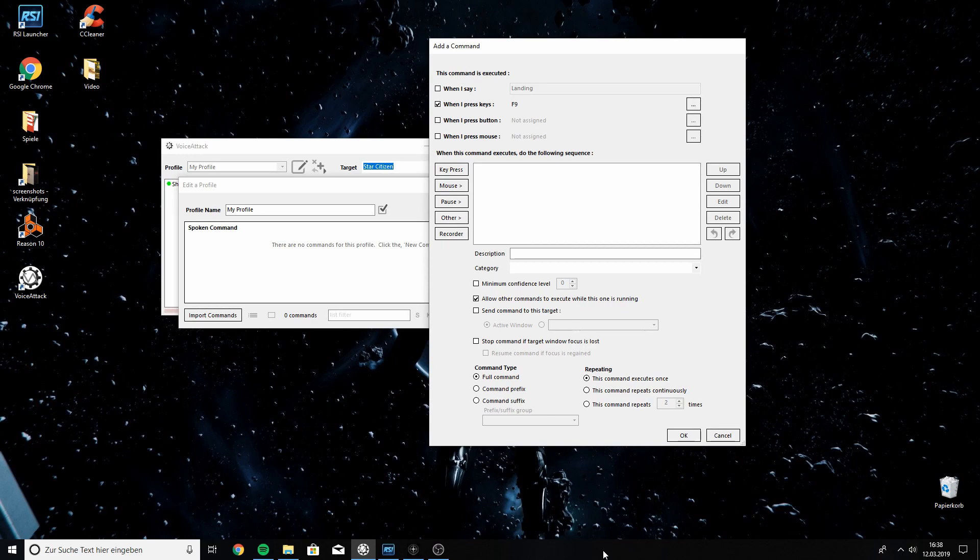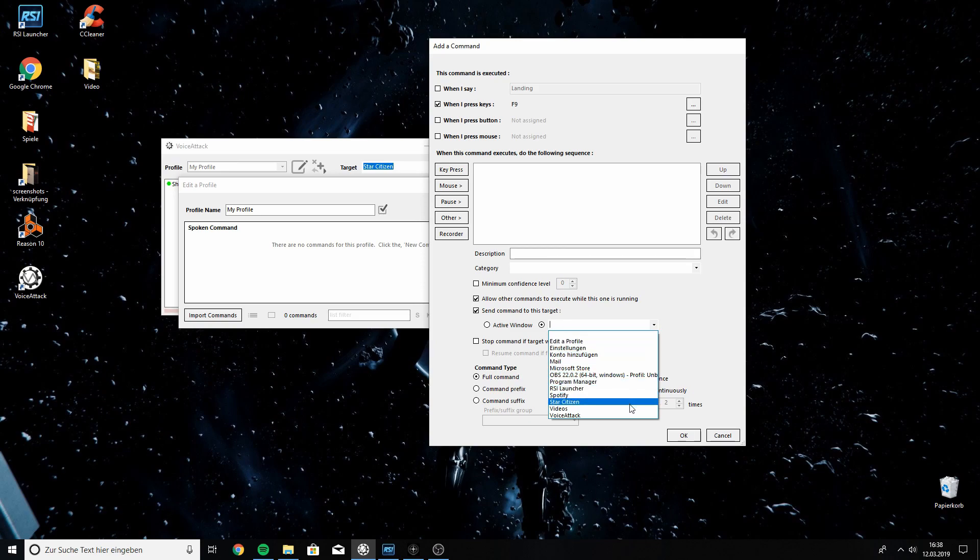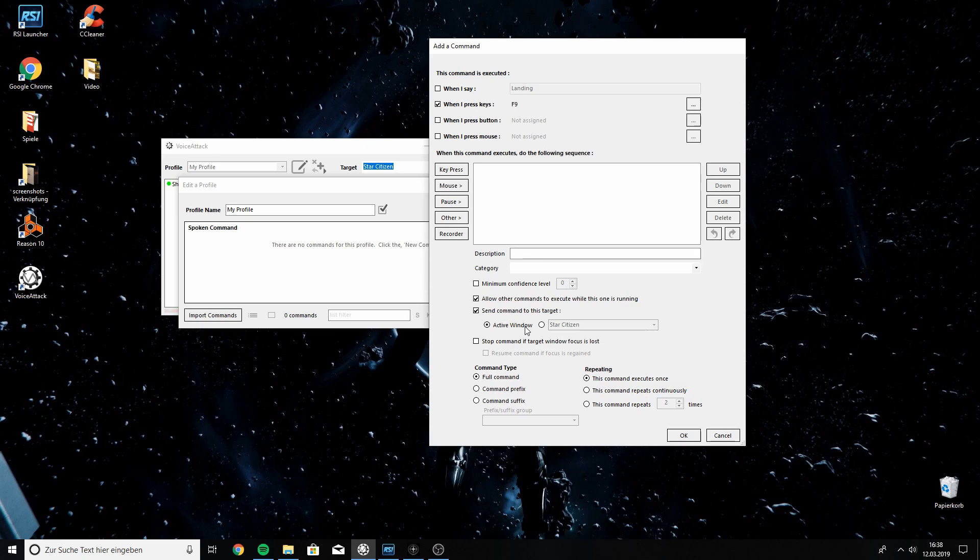Now, we need to set up a couple of things here before we go to actually writing the macro, which is this little box here. Send command to this target. Now, you could specifically target Star Citizen through this dropdown menu. But, for me, that didn't really work, so I just selected active window. You could technically give it a description, category, whatever, but we're not gonna do this for now. We're gonna keep it nice and messy.